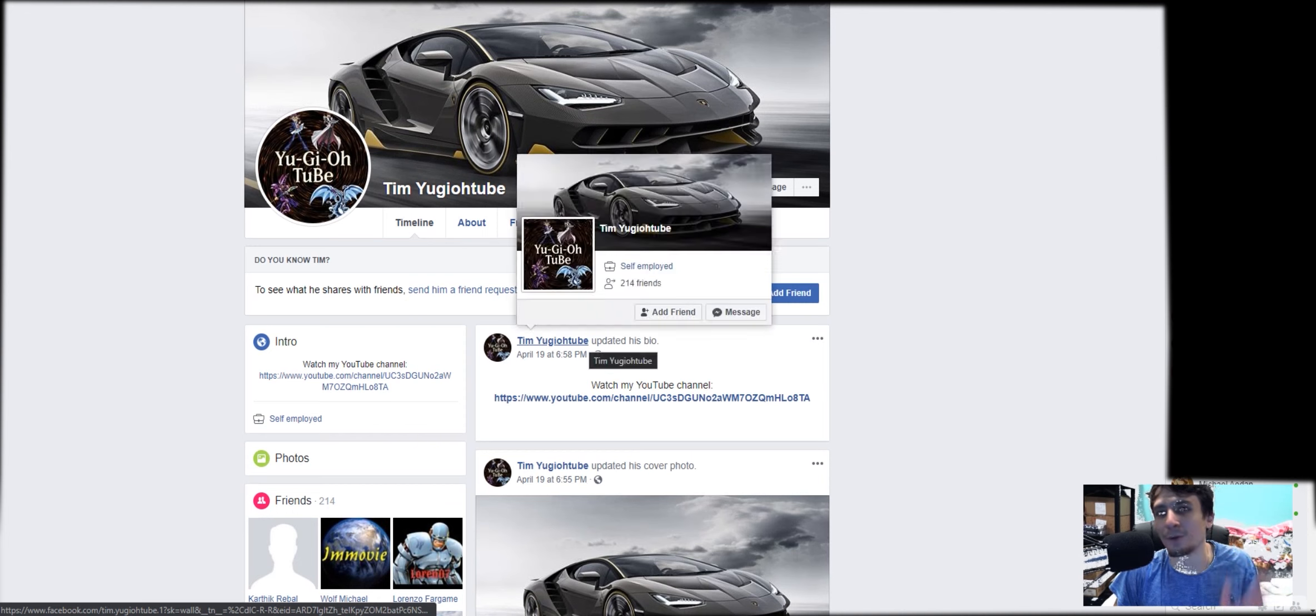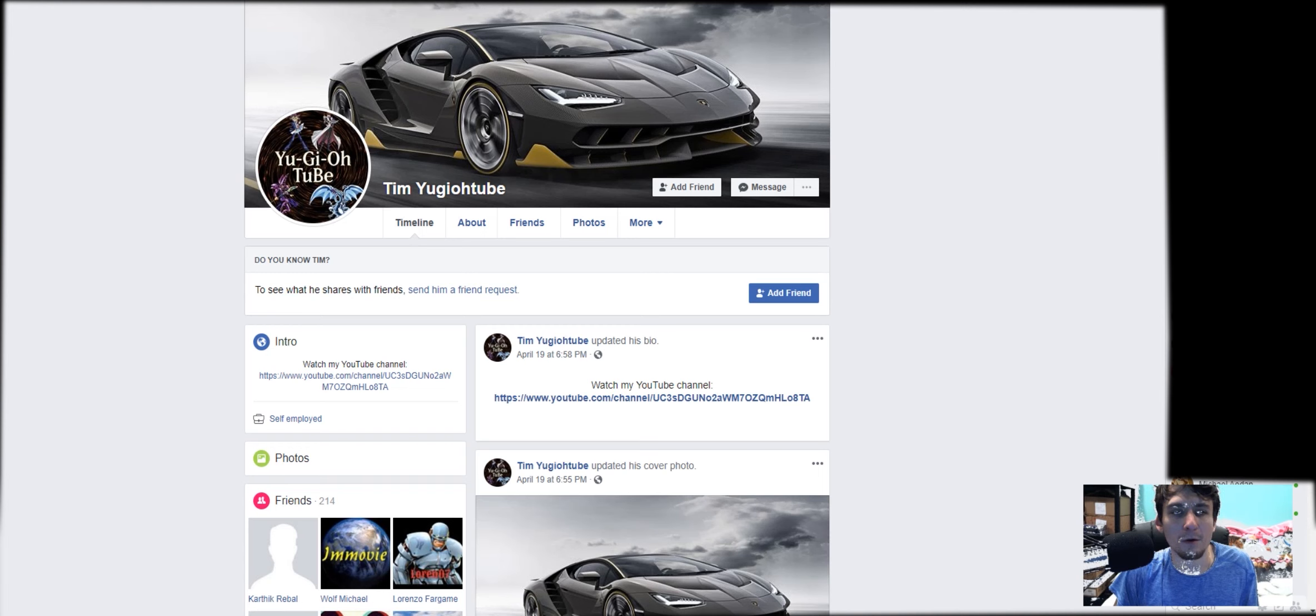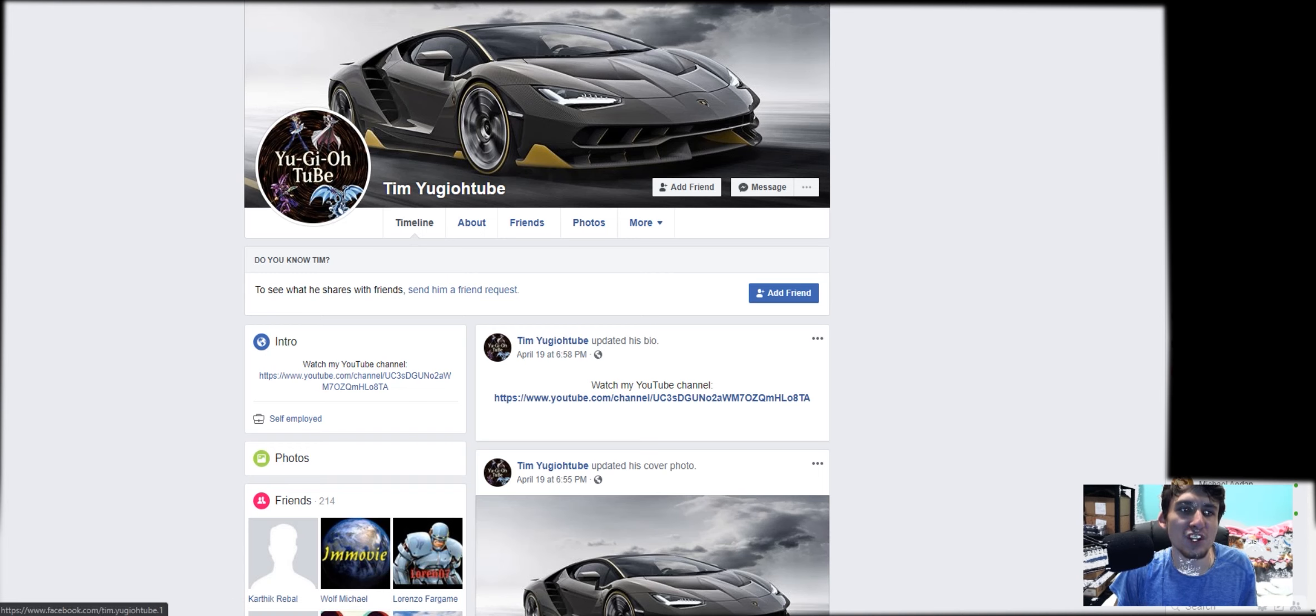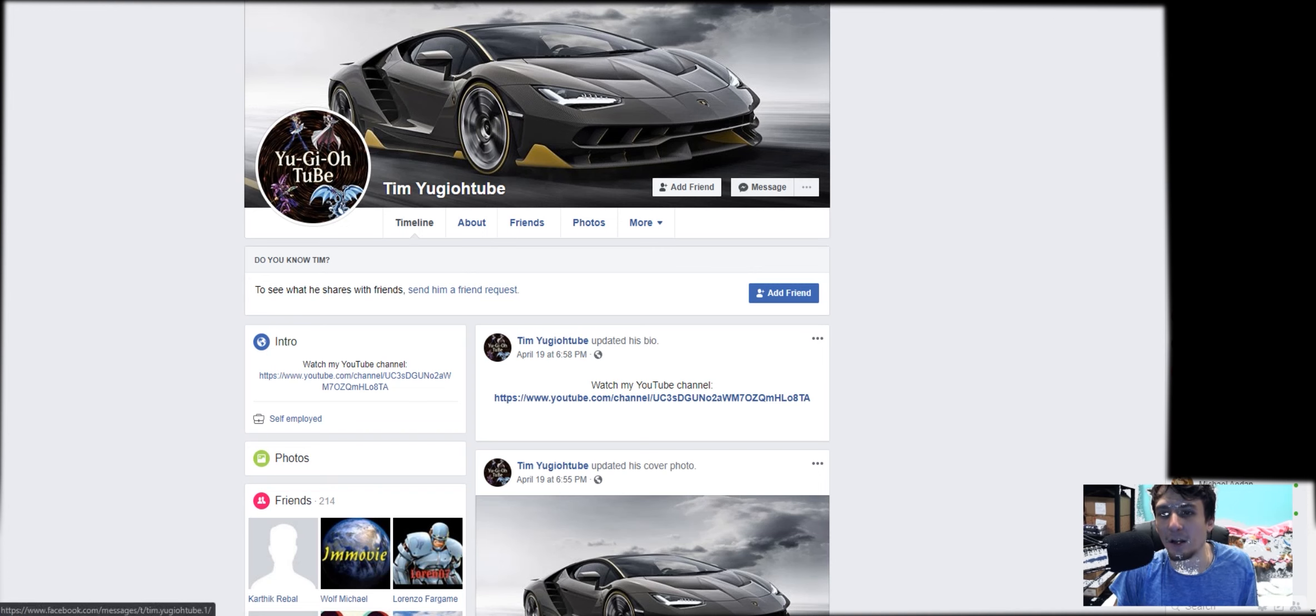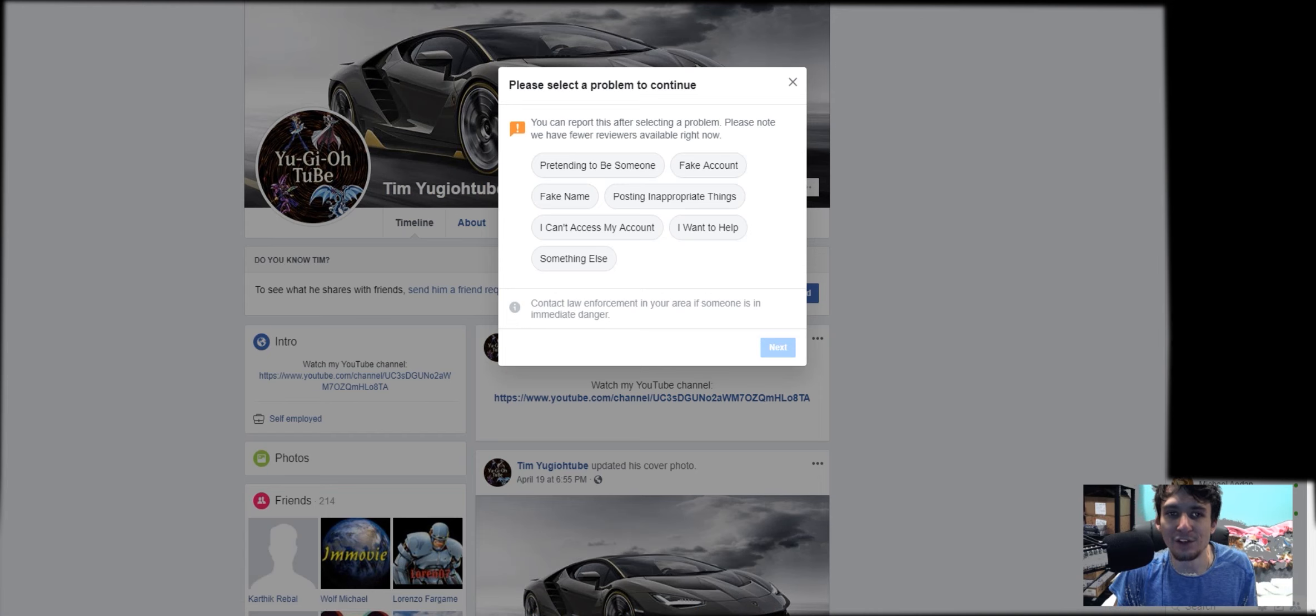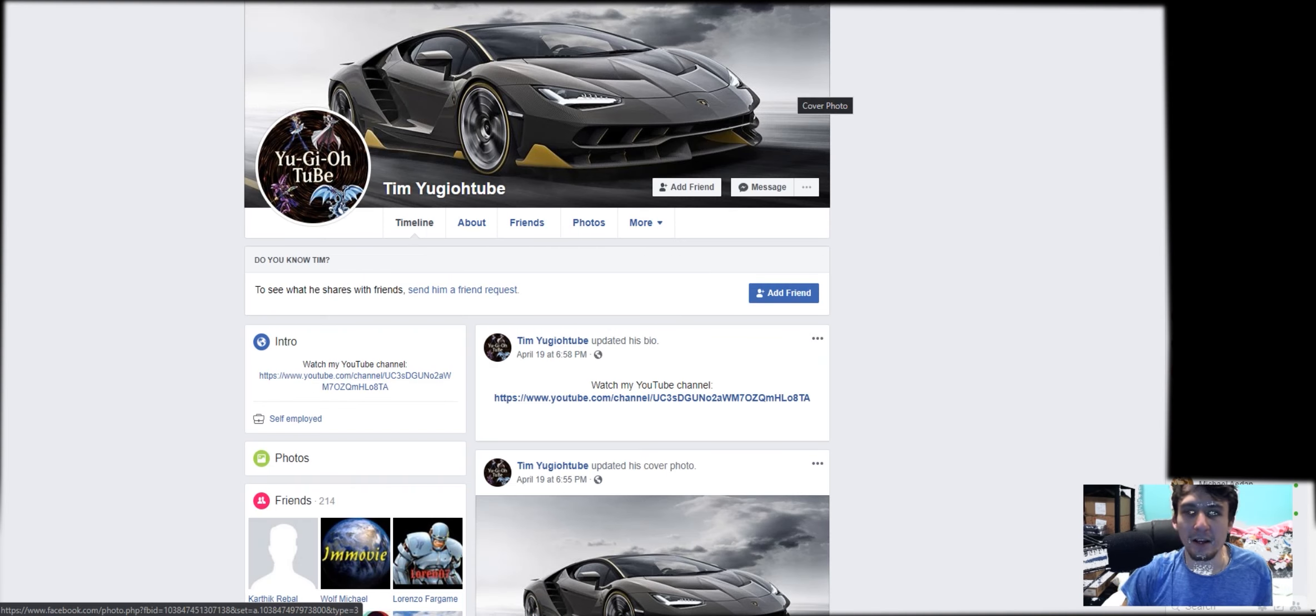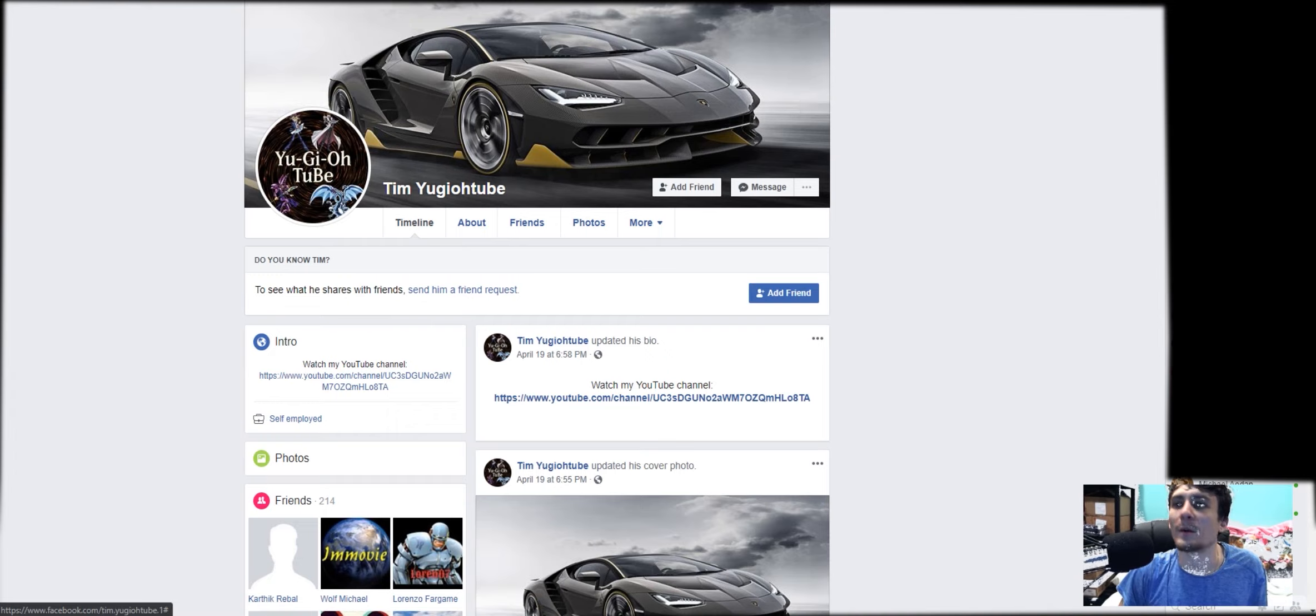Everybody report this clown. Get it all off Facebook and social media. Shut it all down. Go to Tim YuGiOhTube, you search in the search bar, Tim YuGiOhTube in Facebook, and then go ahead and hit the report button, report profile like this and go through the settings and get this clown off the internet. All right. Until next time, YuGiOhTube signing out.